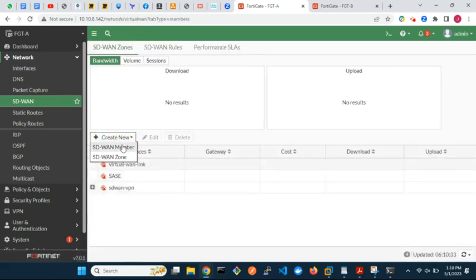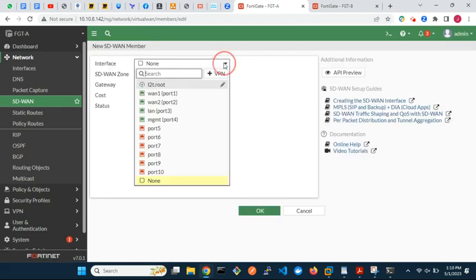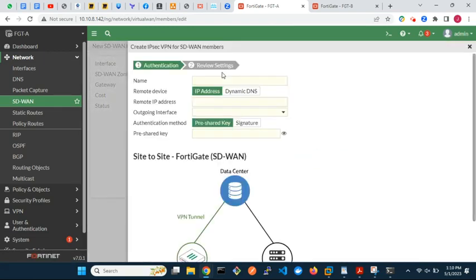Add the second VPN via ISP2 also as a zone member.